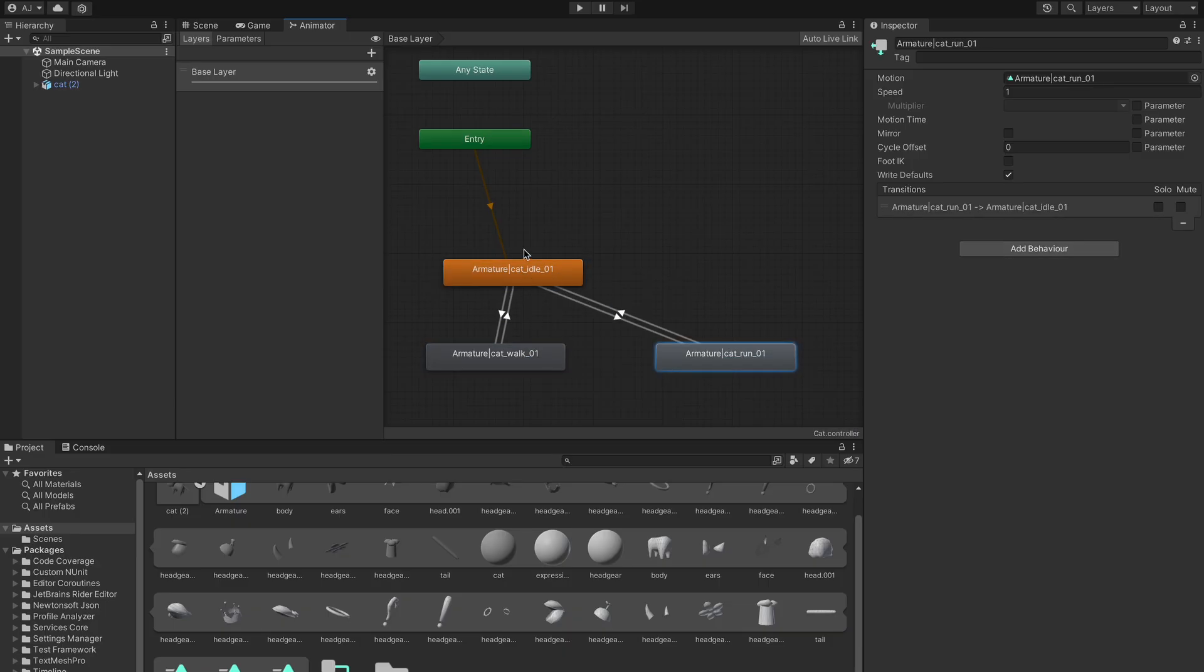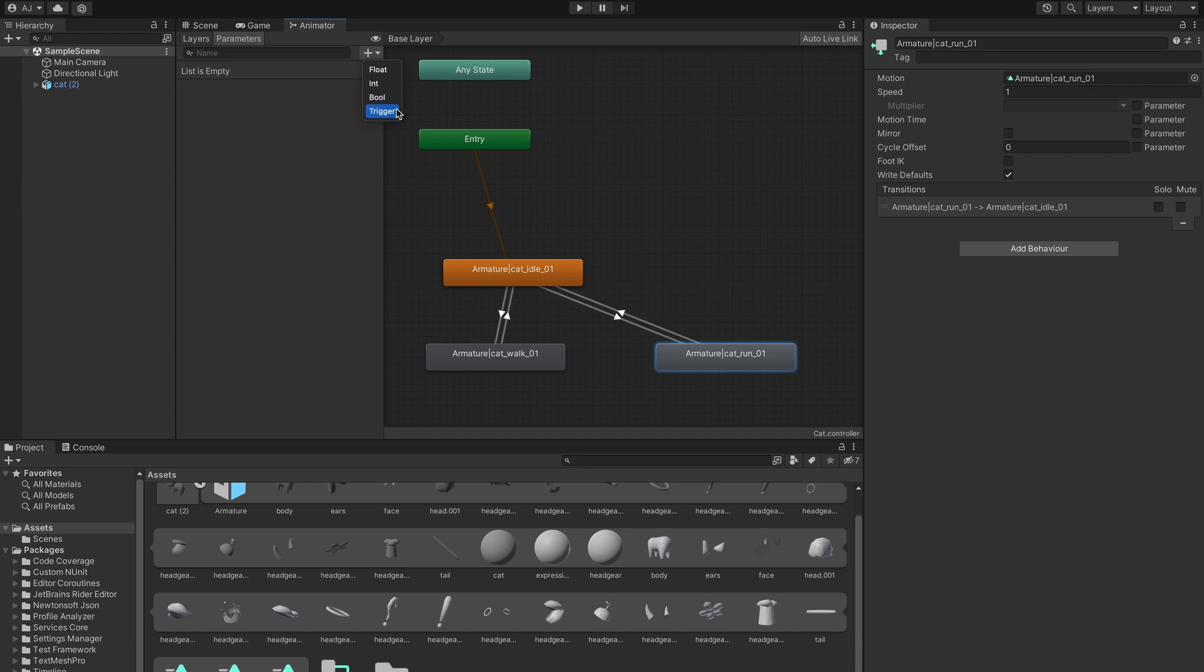After that, let's set up triggers that we can use from scripts to trigger these animations. We go to parameters and click the plus icon in the top right and select trigger. Let's make three triggers for walk, stop and run.